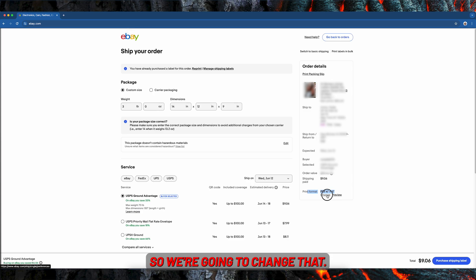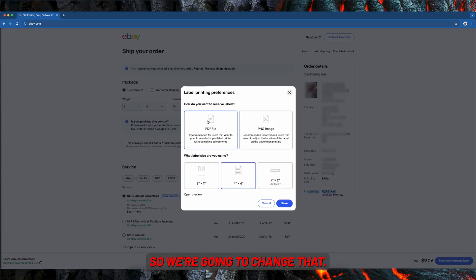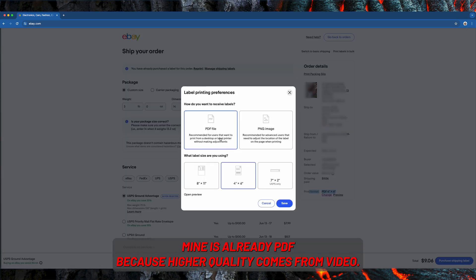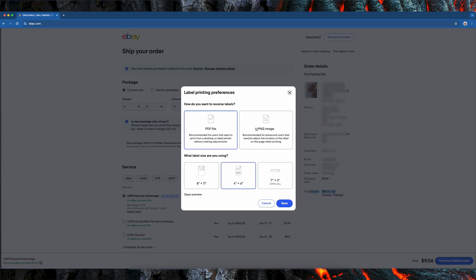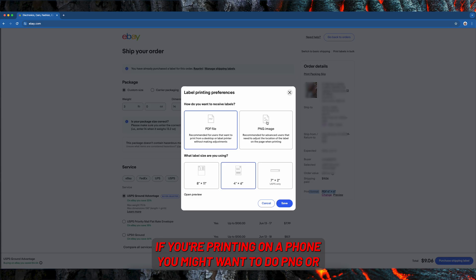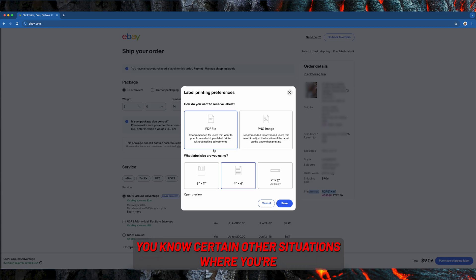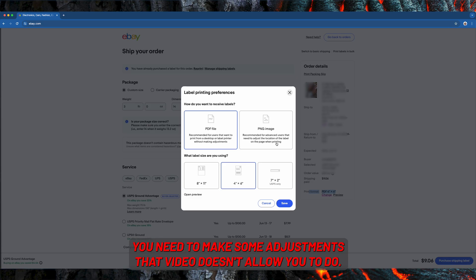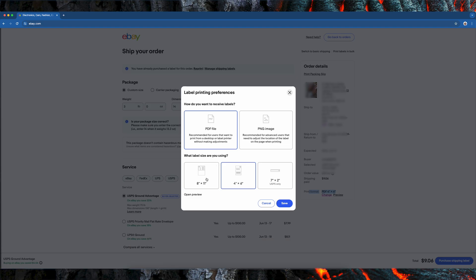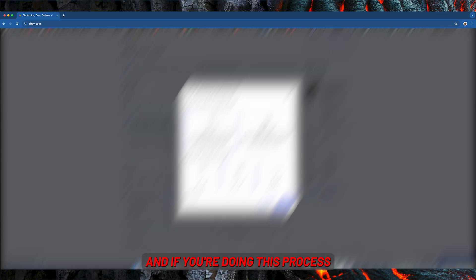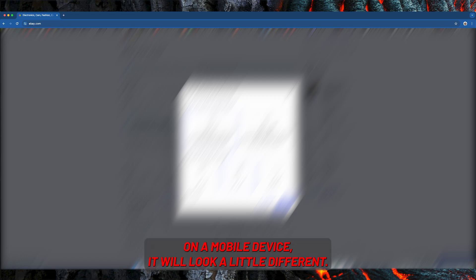So we're going to change that. Mine is already PDF because higher quality is from a PDF. If you're printing on a phone you might want to do PNG, or certain other situations where you need to make some adjustments that PDF doesn't allow you to do.